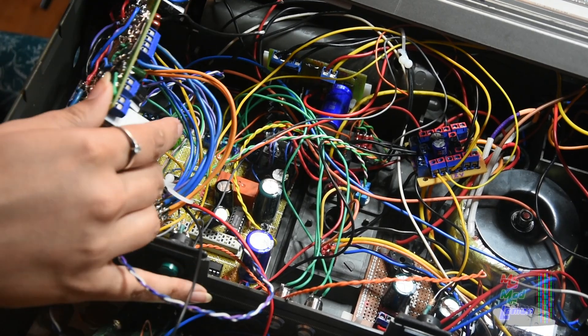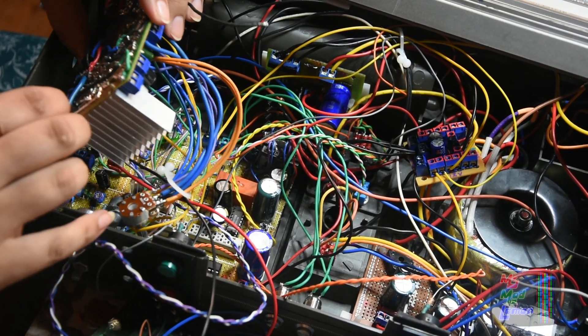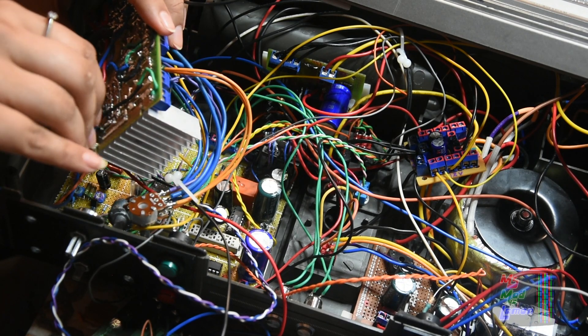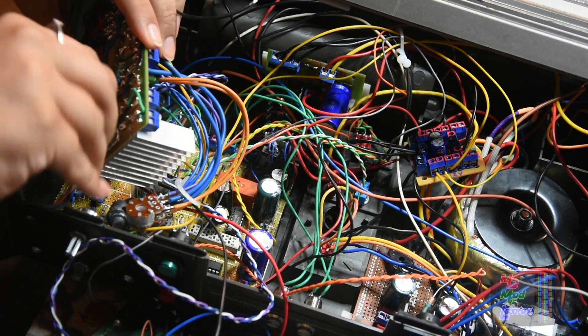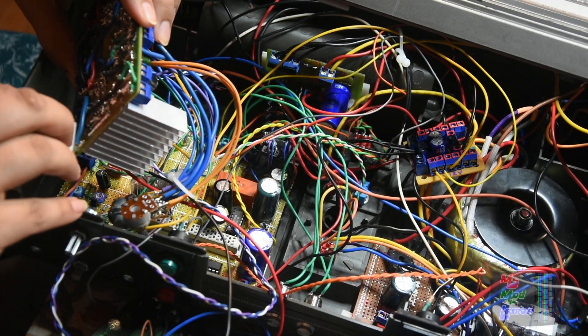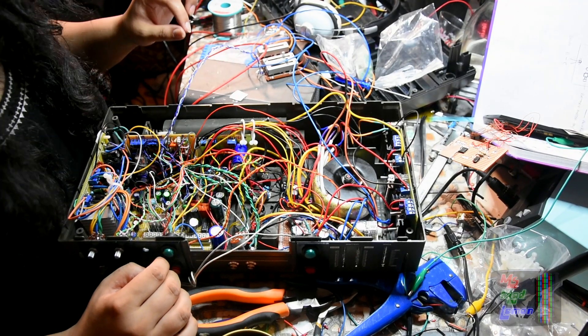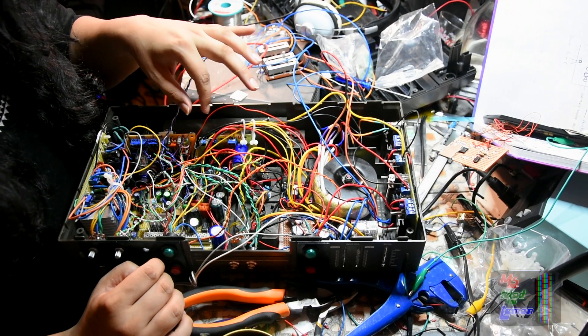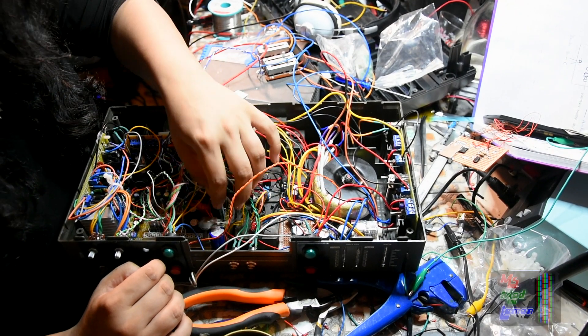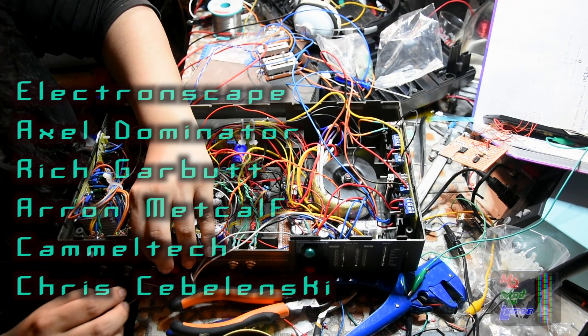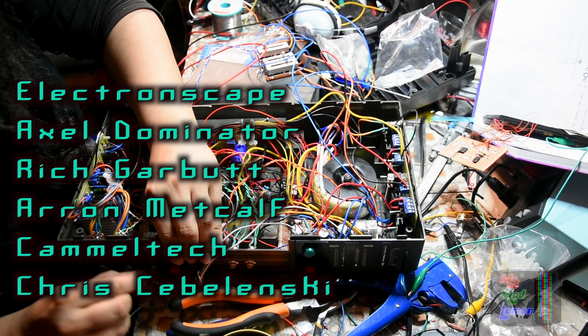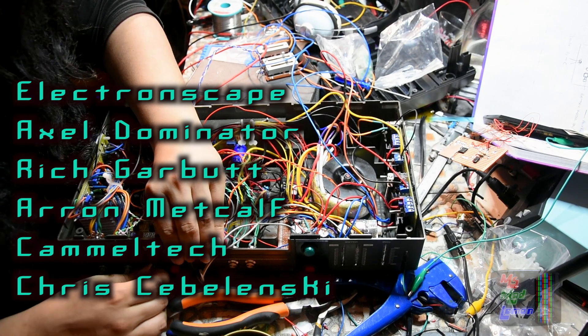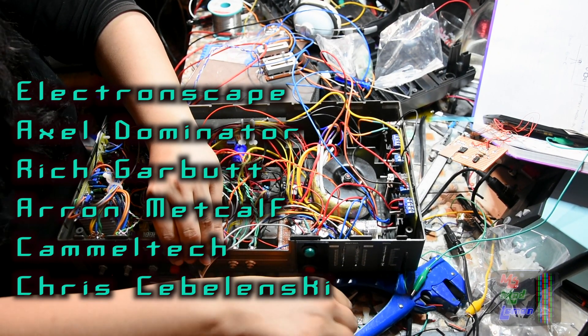So that's all for today, I will continue with the other parts of the assembly in the next video. So thanks so much for your likes, your shares, do leave your thoughts in the comments below. Don't forget to check out my other videos, and do subscribe for more. I wish to say a big thank you to all my patrons, especially my top tier patrons. Electronscape, Axel Dominator, Rich Carboot, Aaron Metcalf, Camel Tag, and Chris Sabolensky. I'll see you next time.